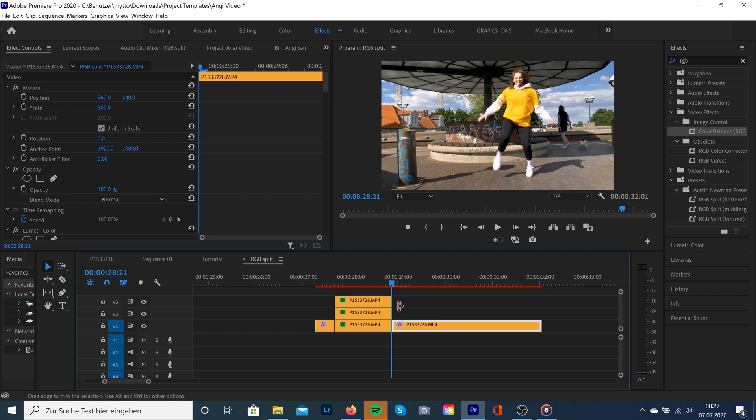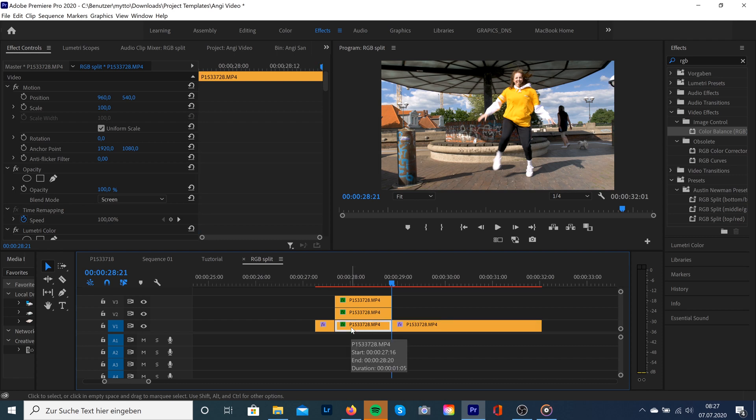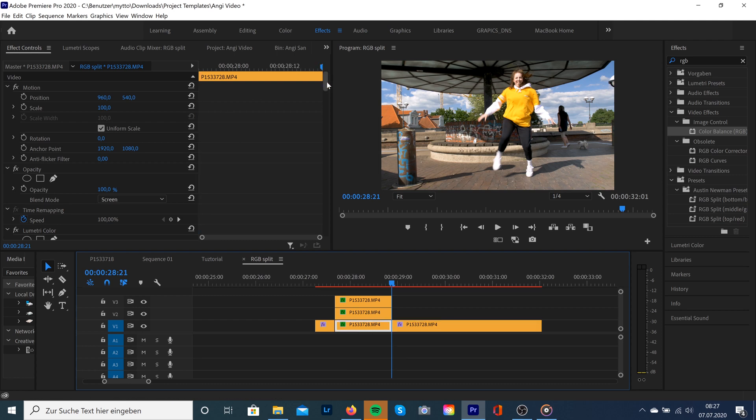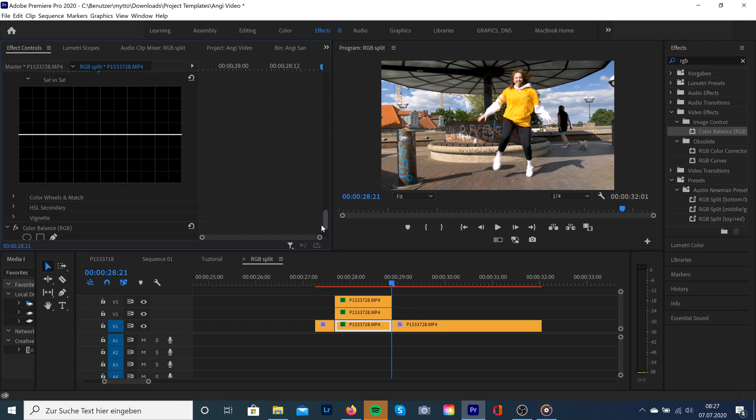Okay, then we're gonna go to our first clip and to effect controls, scrolling down to the RGB, and we're gonna select the red one to 100, green and blue to zero.